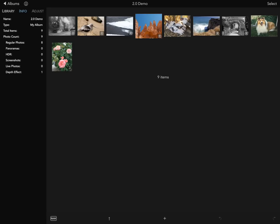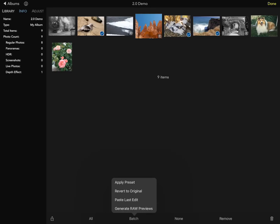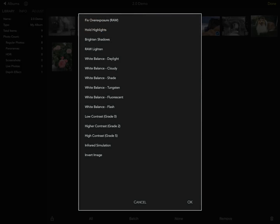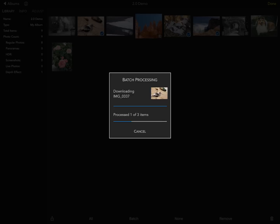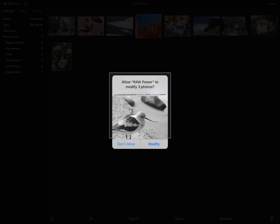A big feature of RawPower 2.0 is its batch processing. To use it, I go to the grid and select some images. At the bottom, I can select the batch menu where I get a bunch of choices: apply any of the presets, revert images to the original, paste the last edit, or generate raw previews. In this case, I'll apply a preset — switching them to that black and white adjustment. It will apply the preset, downloading the image if necessary, generate the full-size JPEG for the result of the edits, and save that information to the photo library. It will ask at the end if you want to make the changes for all images or cancel.